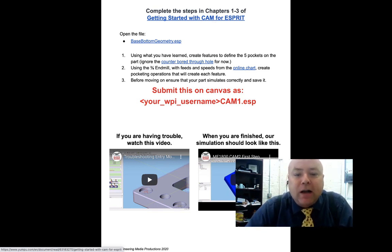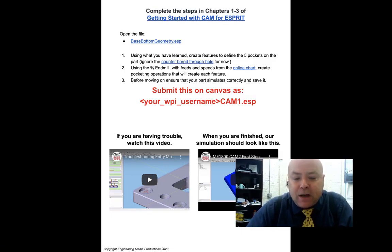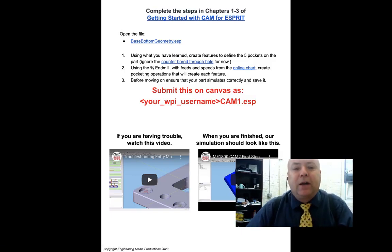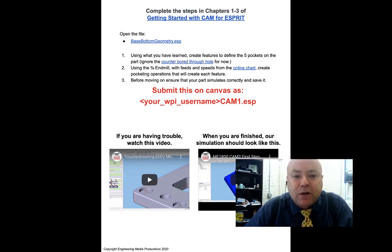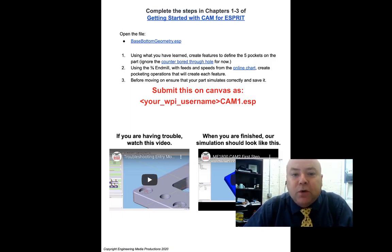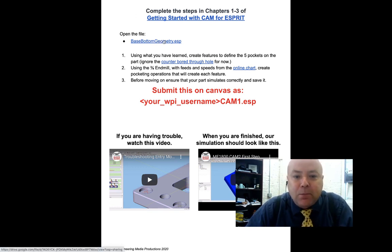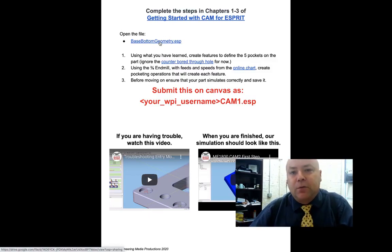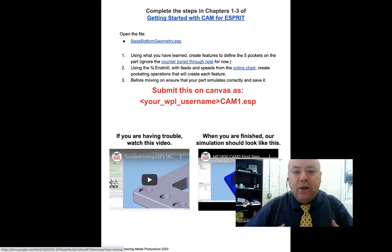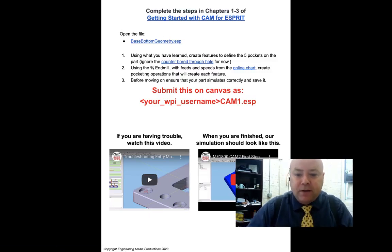In chapter three you're going to actually use a spree to step through learning how to create some different kinds of features and how to create the machining operations that go with them. And then to show that you've learned that, you're going to download this base bottom geometry file. Starting with that, you're going to use what you learned in chapters one through three in order to create the spree file.